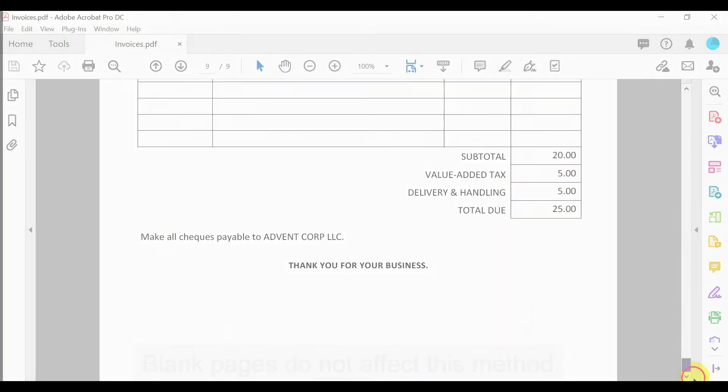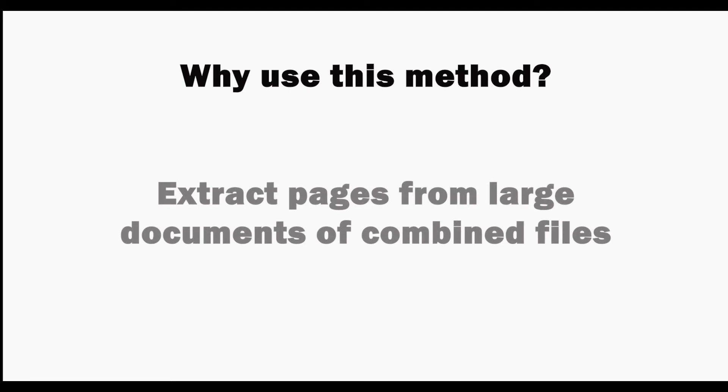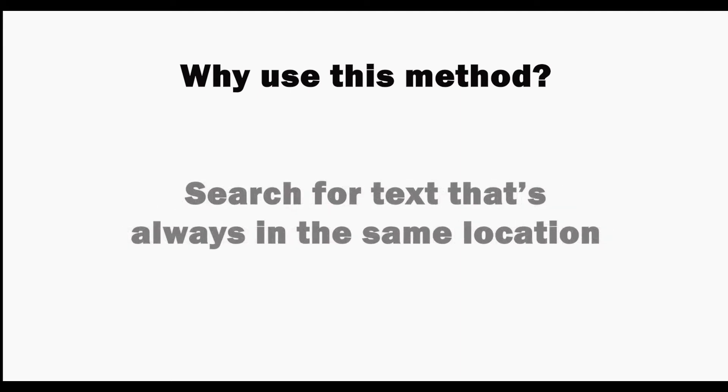To summarize, use this method to extract pages from large documents of combined files by searching for text that's always in the same location.